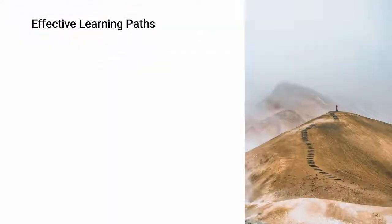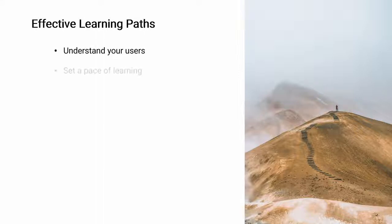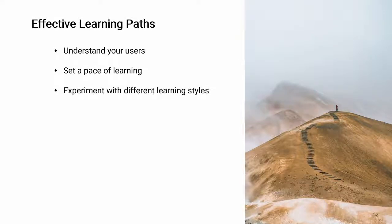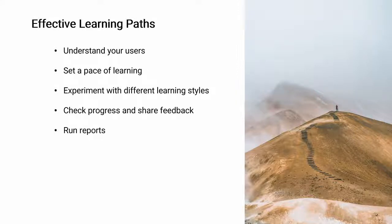And that about covers it. If you combine all these tips, you can really use individual learning paths to the greatest advantage. Let's recap: Understand your users, set a pace of learning, experiment with different learning styles, check progress and share feedback, and run reports to see how everybody's doing.